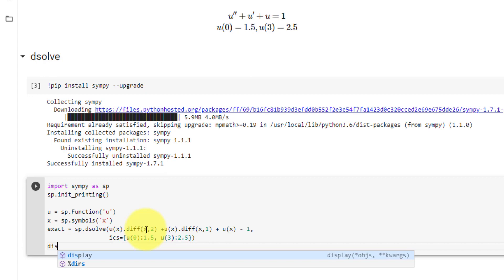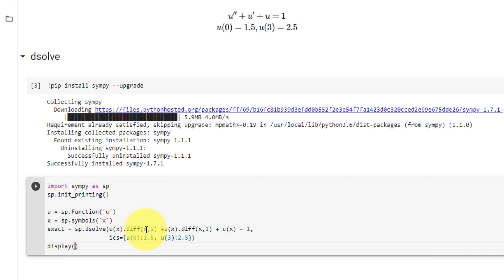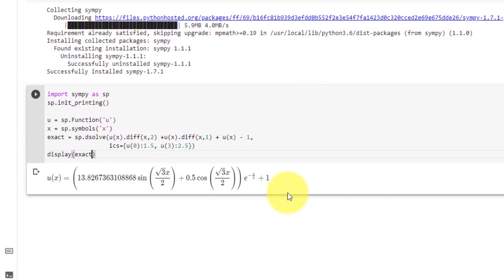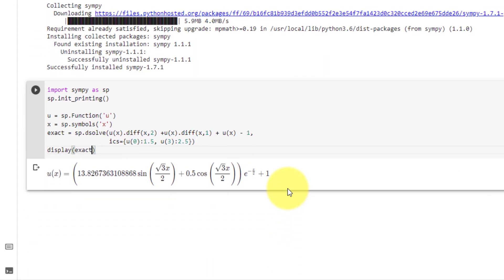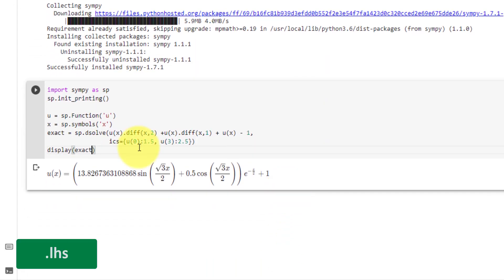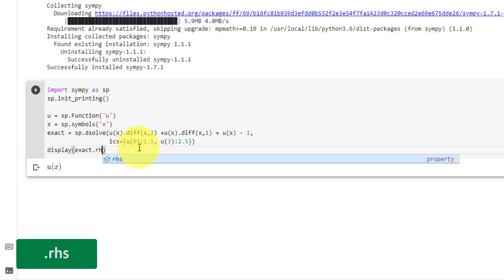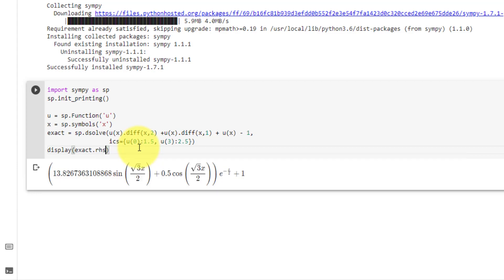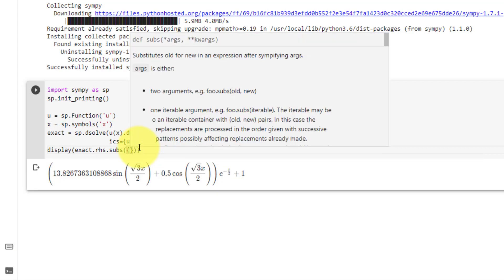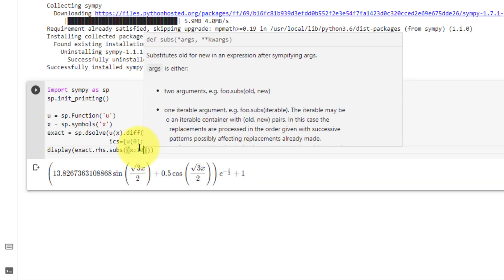Let's go ahead and display our exact solution. We get a SymPy equation. To get the left-hand side, use dot LHS, and to get the right-hand side, use dot RHS. Then we substitute 10 into the right-hand side where x equals 10.